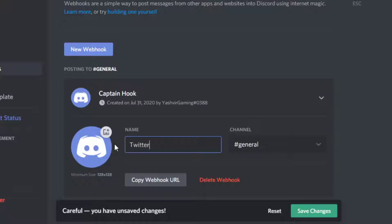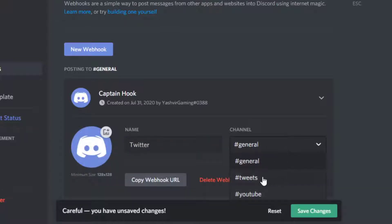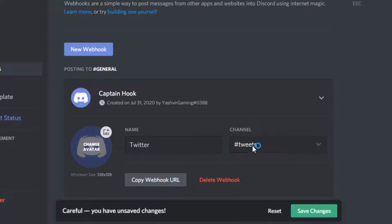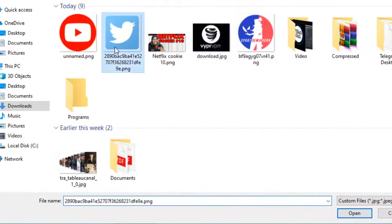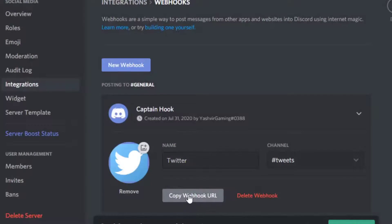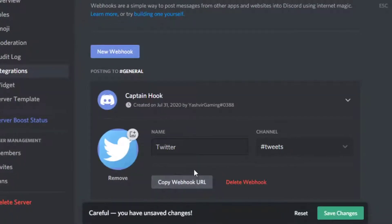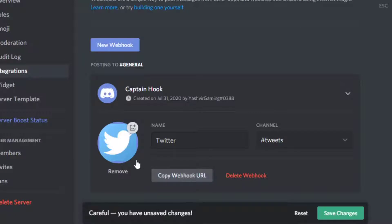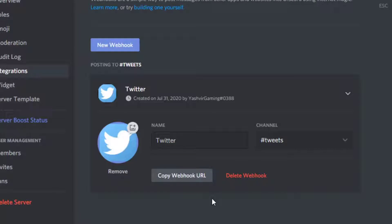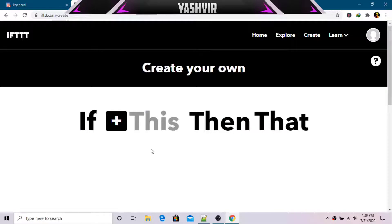Name it 'Twitter' and set the channel to 'tweets'. You can find an icon at iconarchive.com or just Google an image and download it. Then hit 'Save' and copy the webhook URL — you'll need that shortly.